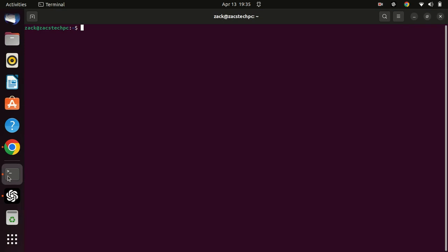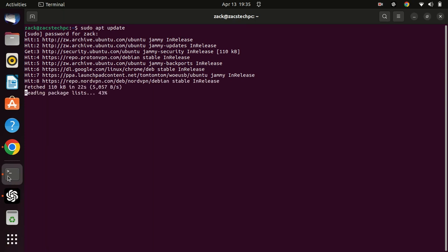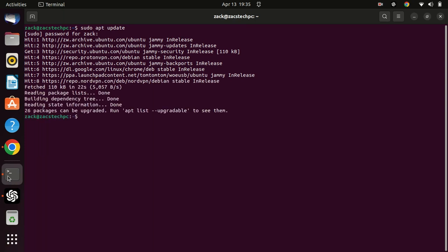Open the terminal window and update the package list by typing the following command. If there are any packages that need to be upgraded, run this command.